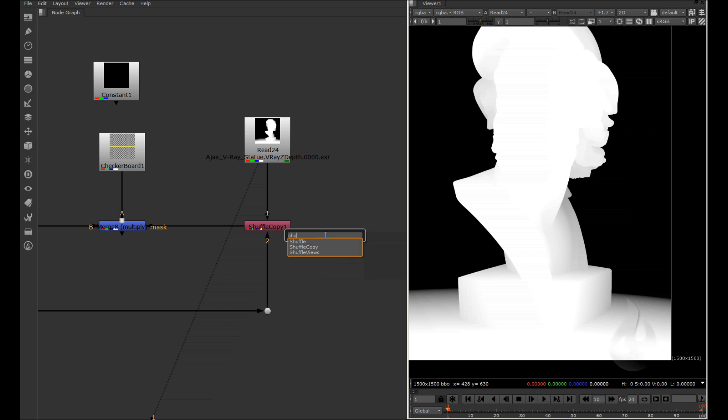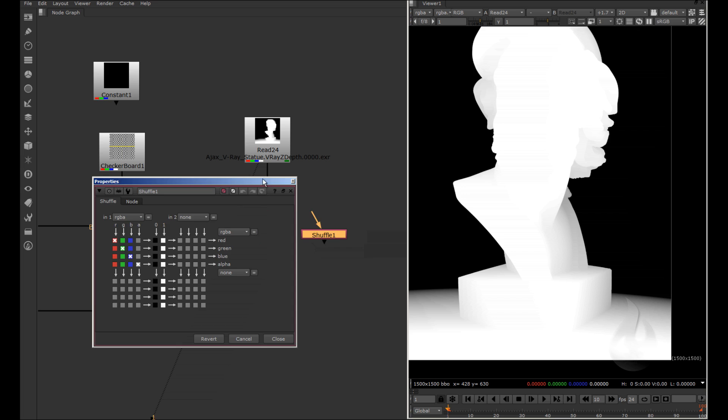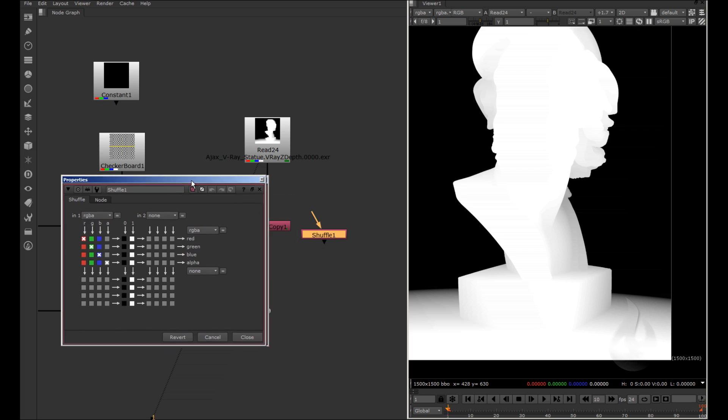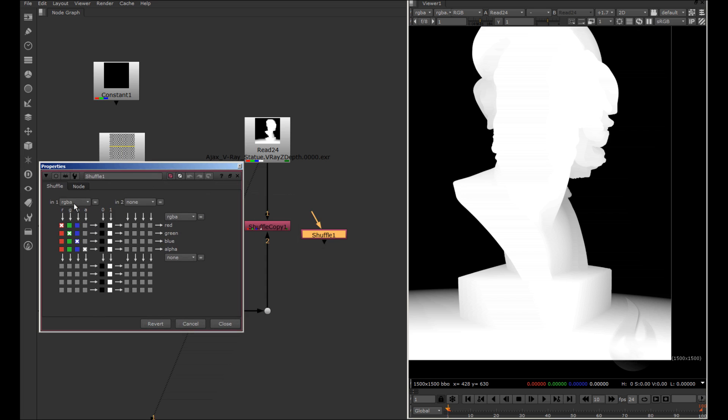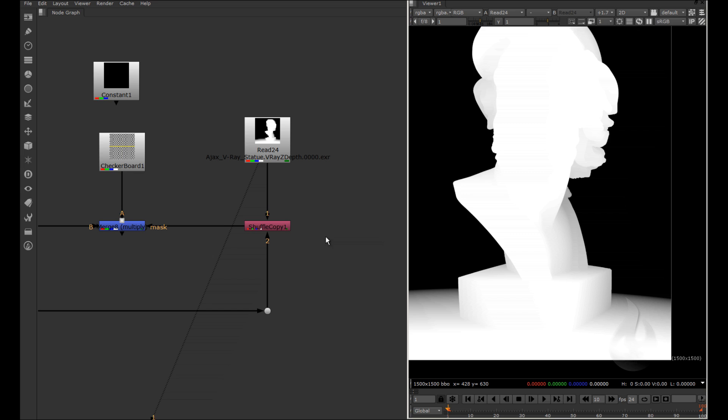I can here shuffle, and we can see the shuffle node used for extrapolating from your multichannel pass from your EXR. But I have also the shuffle copy.